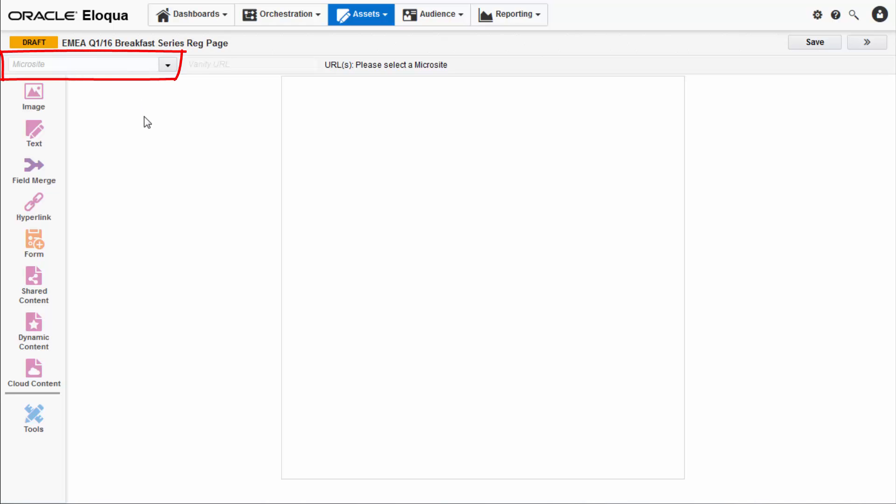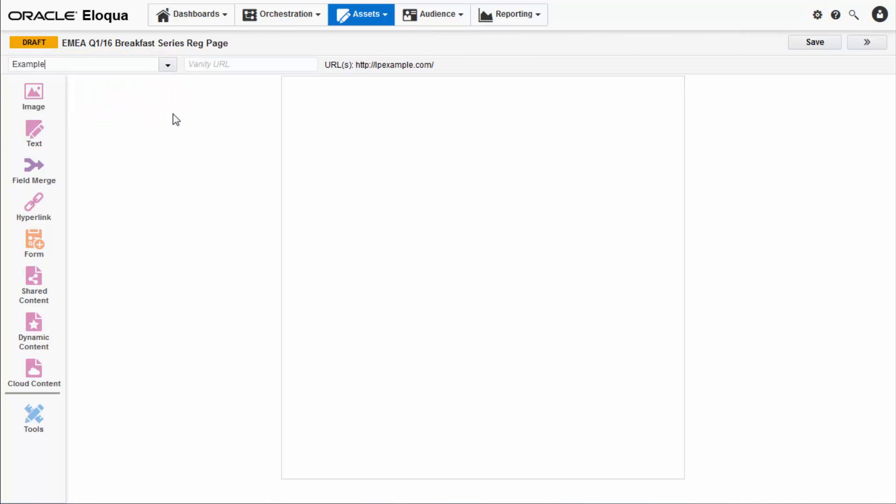Next, choose a microsite that your landing page associates with. This is a required field for any landing page asset.